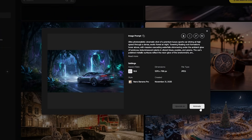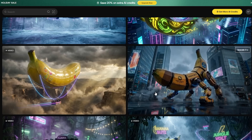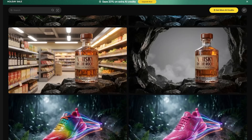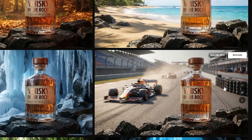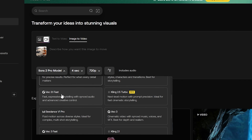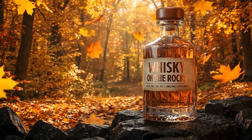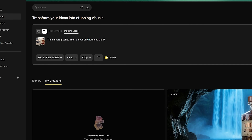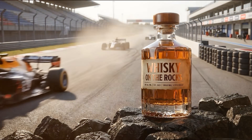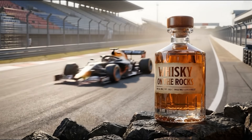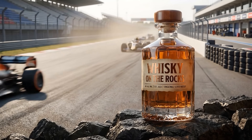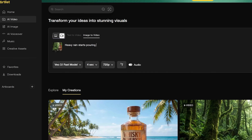Let's go ahead and animate some of these amazing AI-generated images using the newest AI video models available over at Artlist. All you have to do is select one of the AI images and click on animate. You can then choose between multiple AI video models. I really like VO3.1 Fast because the quality is simply amazing and it's also way less expensive in credits compared to models like Sora 2 Pro. I typed in a prompt: 'The camera pushes in on the whiskey bottle as the F1 race cars drive by.' That looks awesome, but I really want the camera to zoom in on the bottle, so instead of 'push in' we can type 'the camera zooms in on the bottle.' Just by adjusting the prompt a tiny bit, we can help the AI understand exactly what we're trying to achieve.